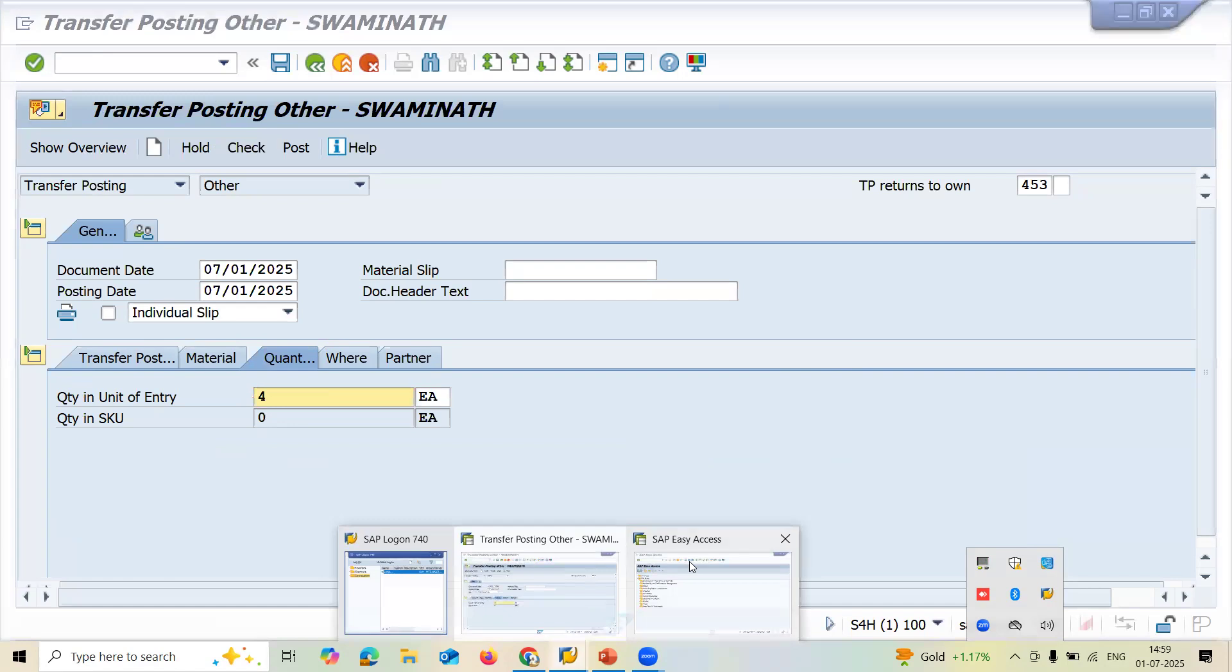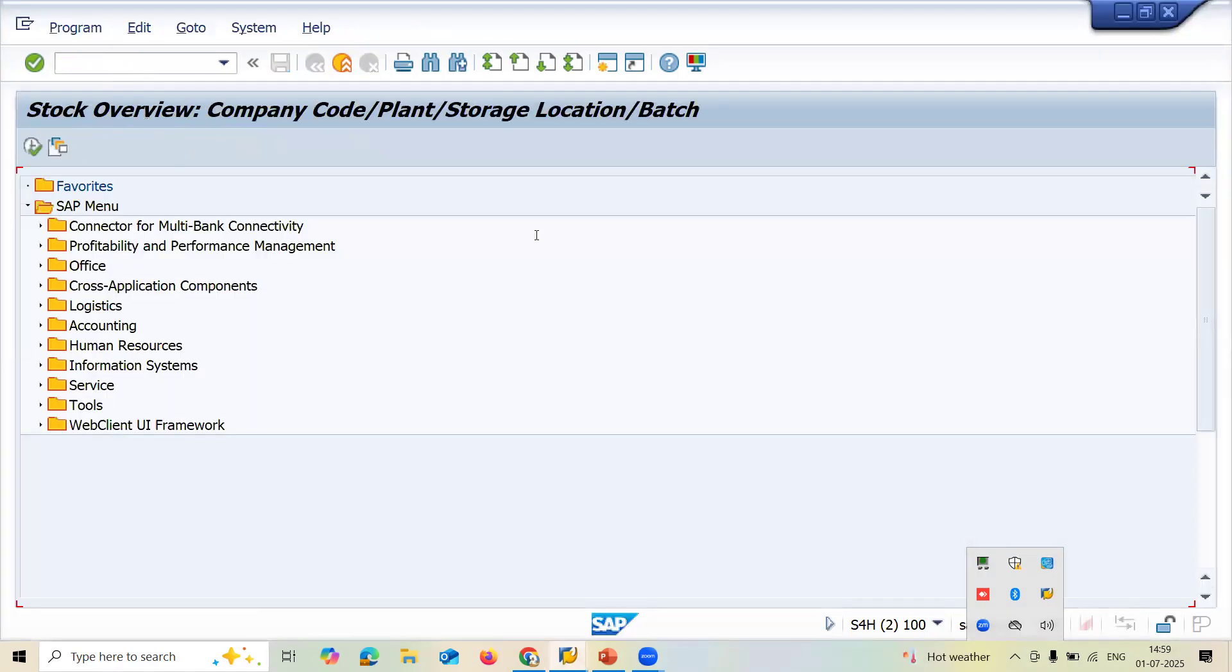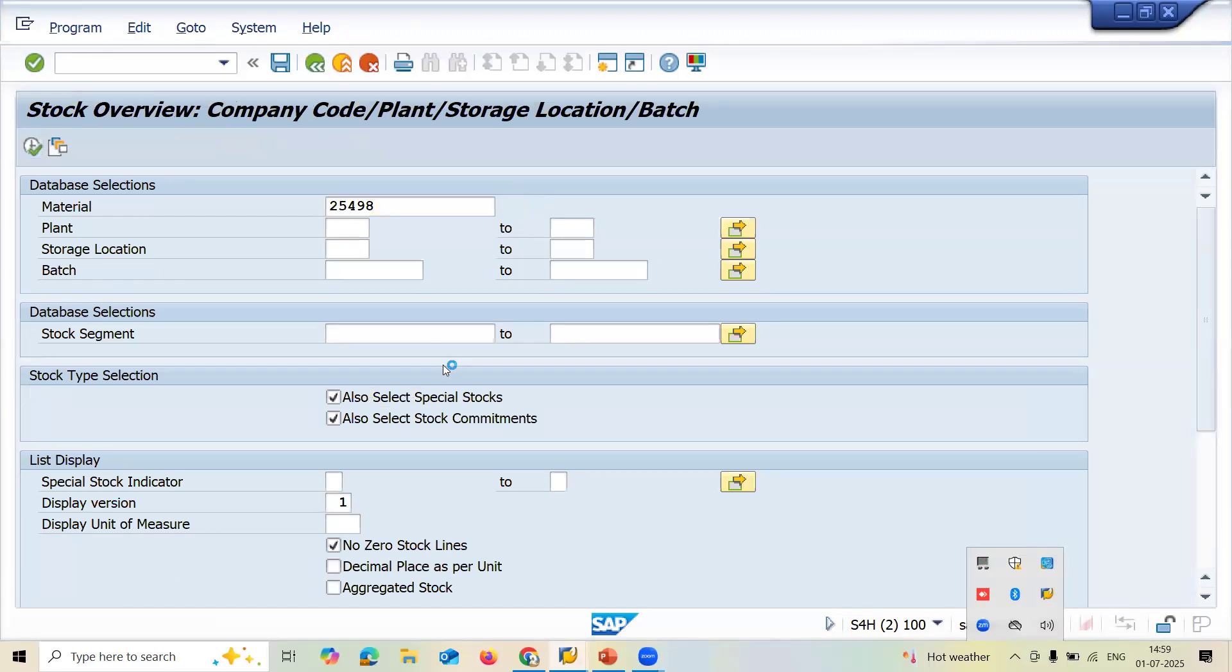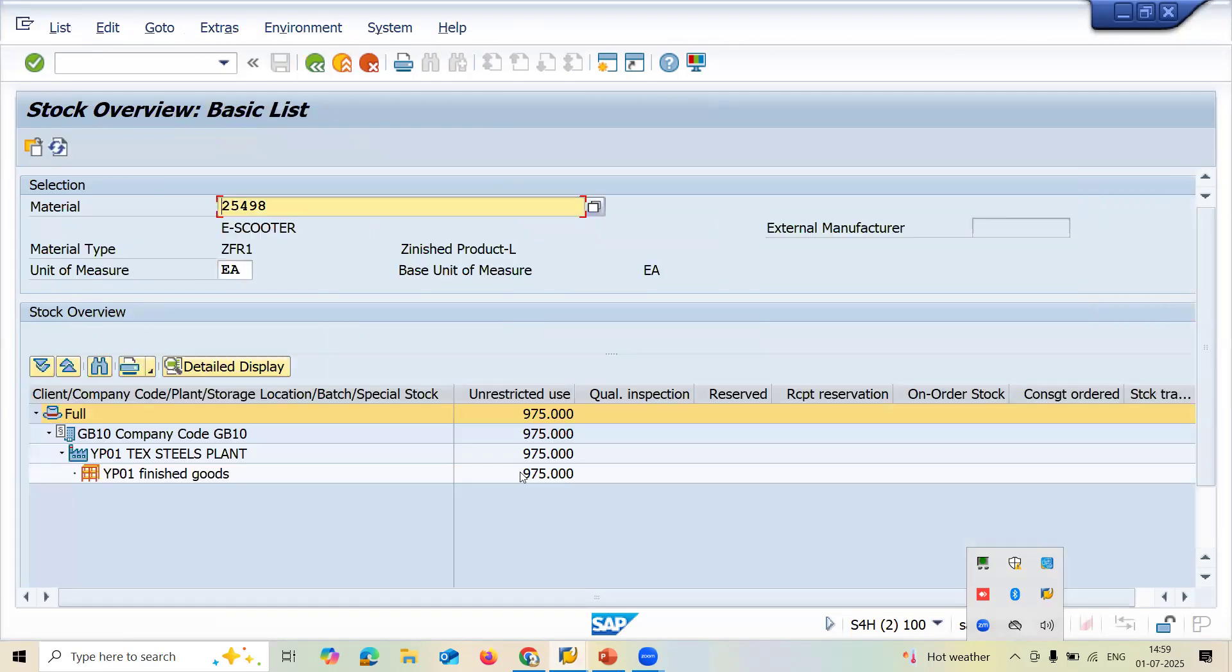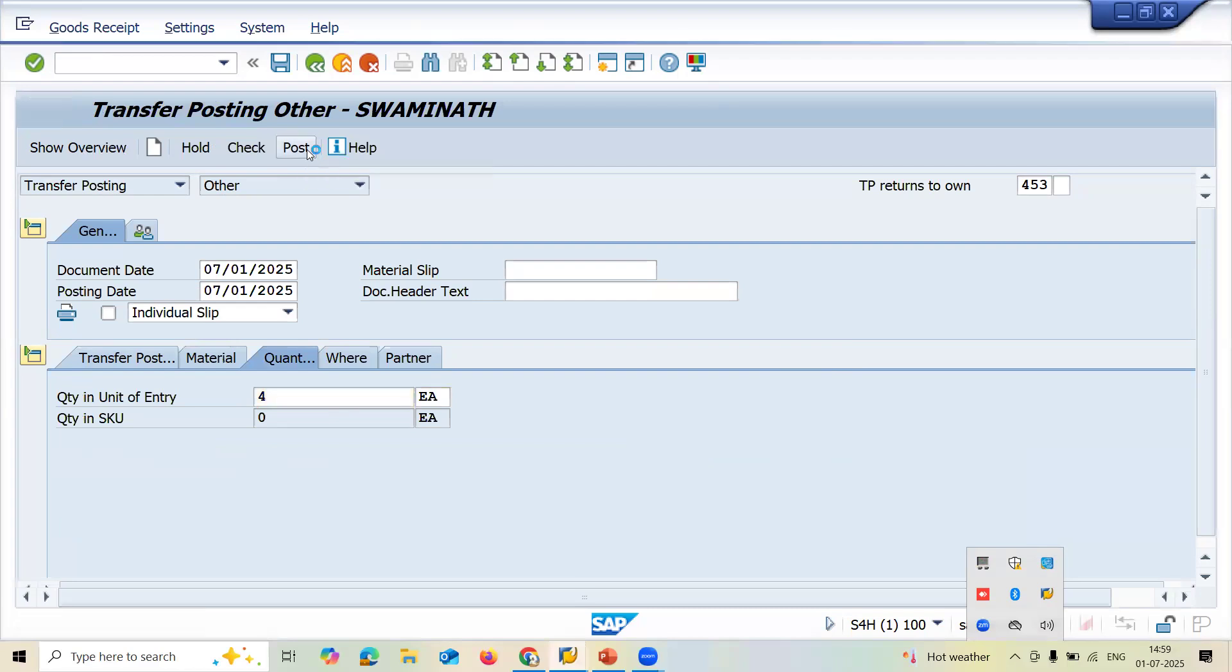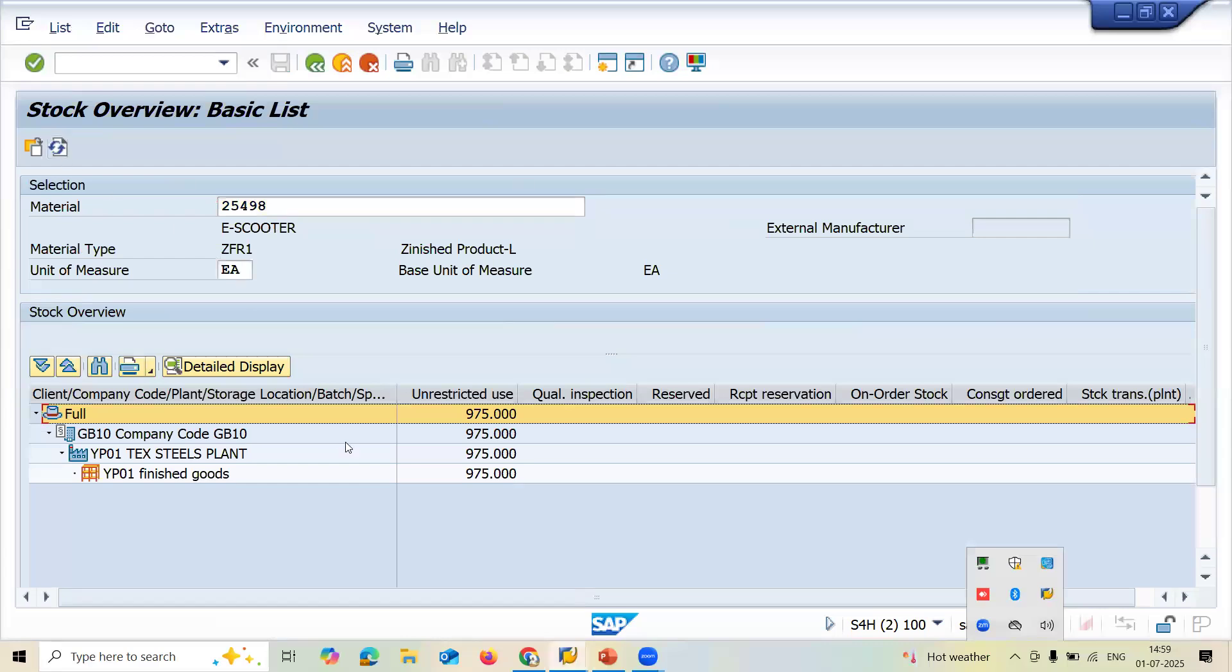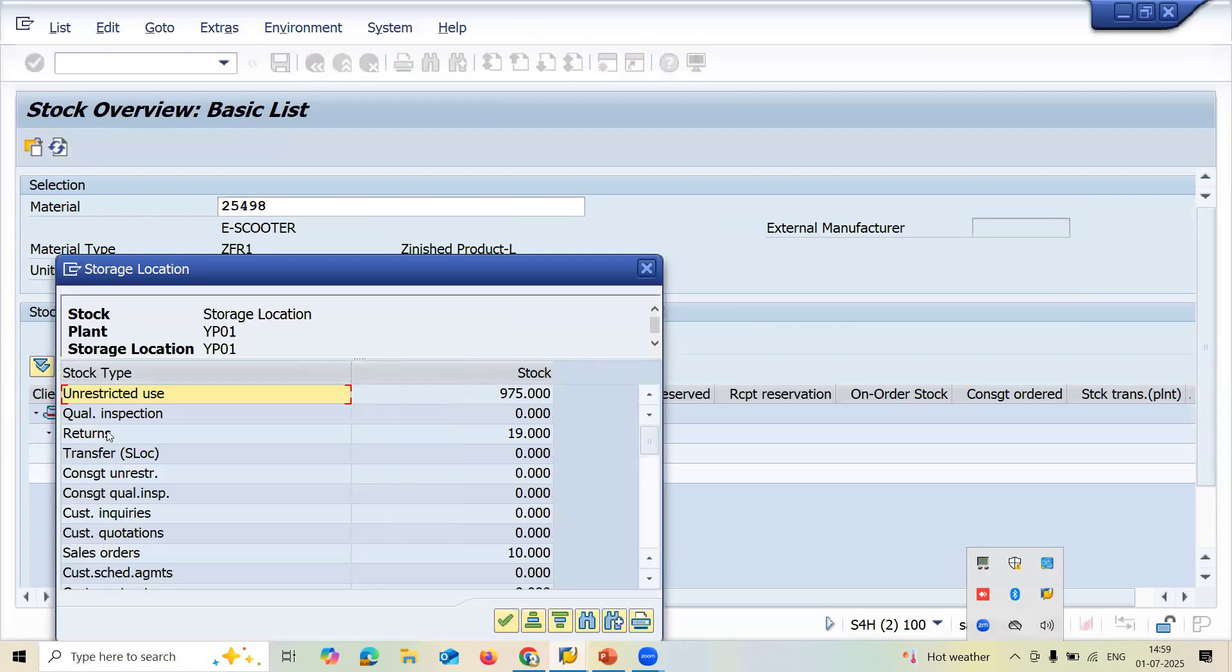Before that, let me check MMBE. This is my material. Let me execute to check the inventory. 974 is the total number of material. Now let me post this. Let me refresh. How many stocks are there? 19 stocks are there with returns.